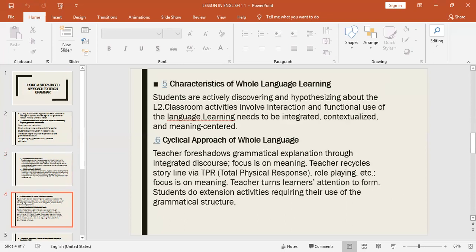Characteristics of whole language learning: students are actively discovering and hypothesizing about the second language. Classroom activity involves interaction and functional use of language. Learning needs to be integrated, contextualized, and meaning-centered.